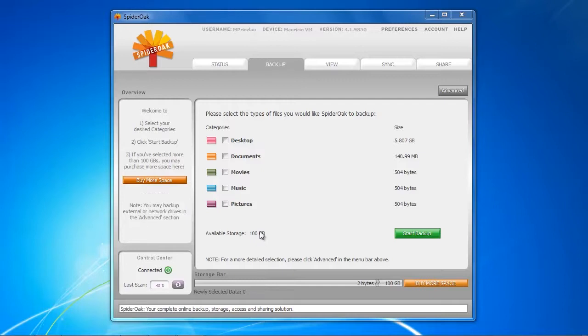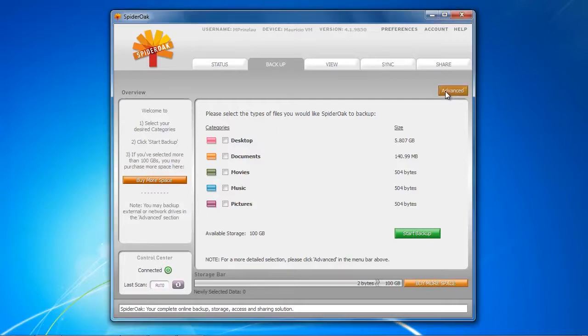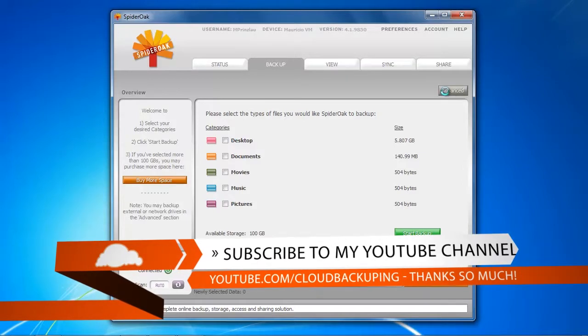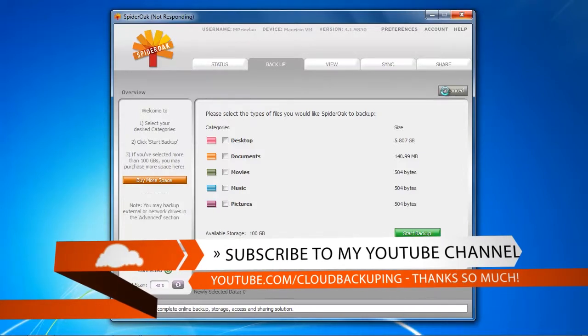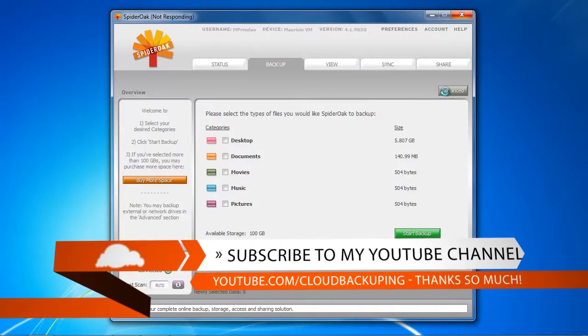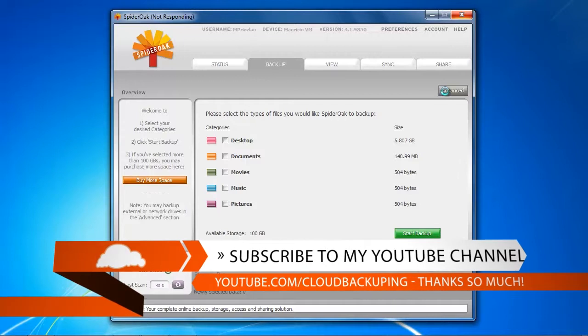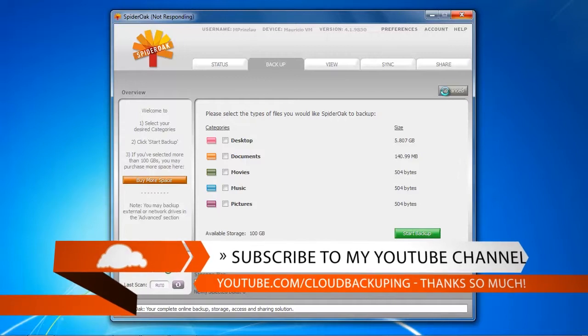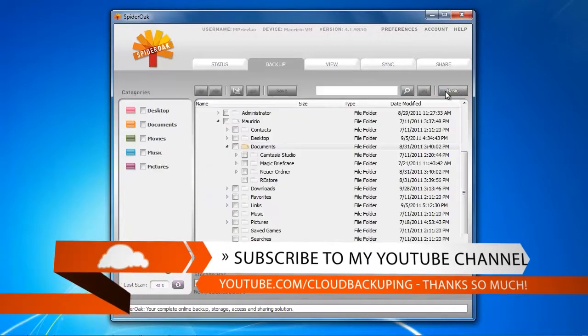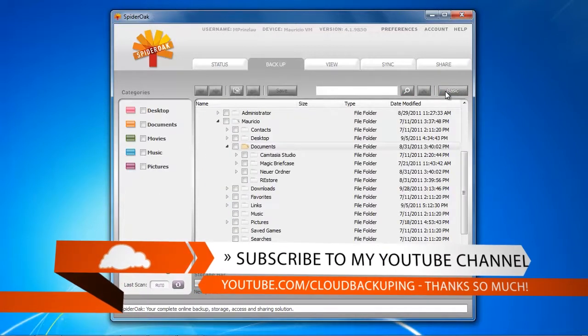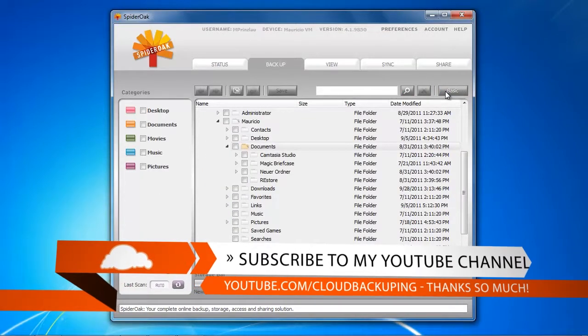I prepared this to be able to compare the backup speed among all other backup providers I tested on cloudbackupping.com. If you're interested in other videos, just check my YouTube channel or cloudbackupping.com and there you'll see a whole lot of other video reviews on backup speed.